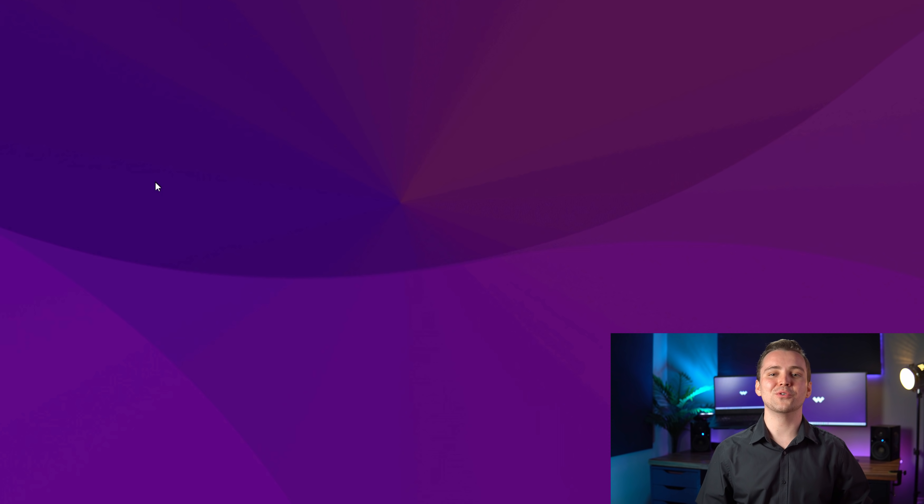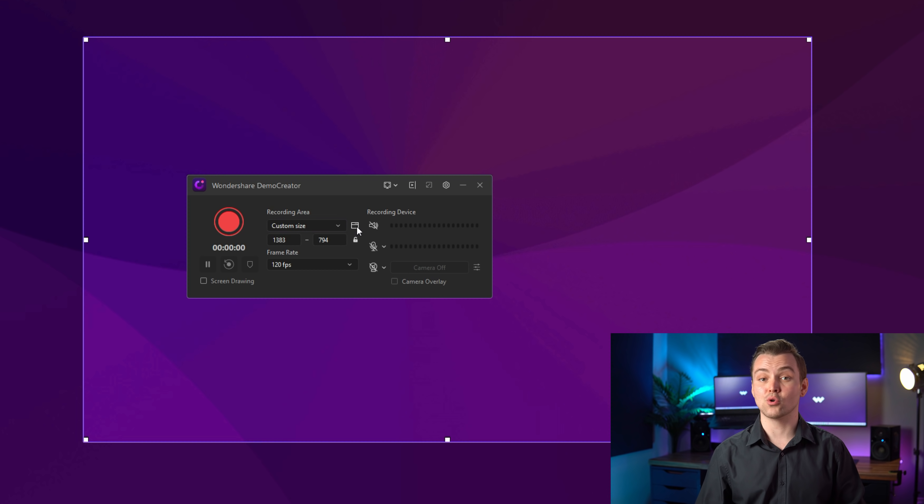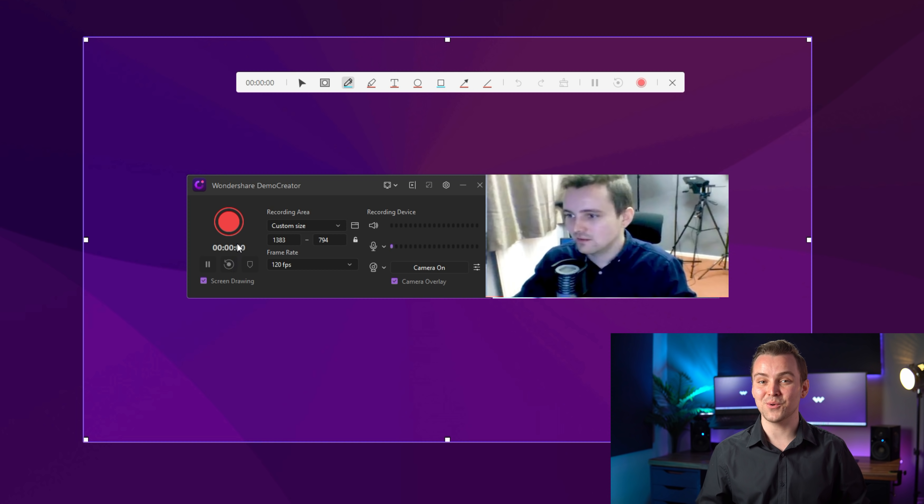In the New Recording option, you can use all the recording functions, such as Record Screen, Record Webcam, Record Audio, and use the Screen Drawing tool to emphasize the point whilst recording.